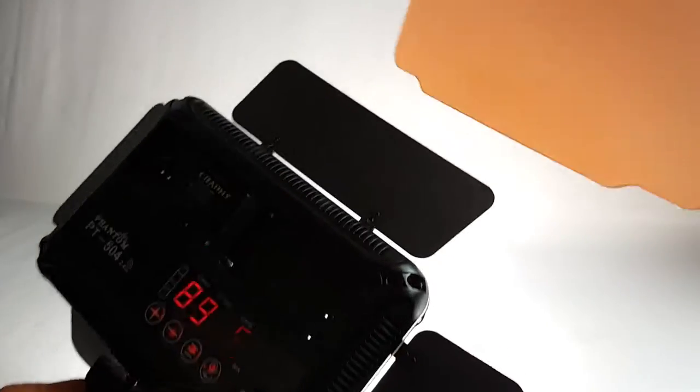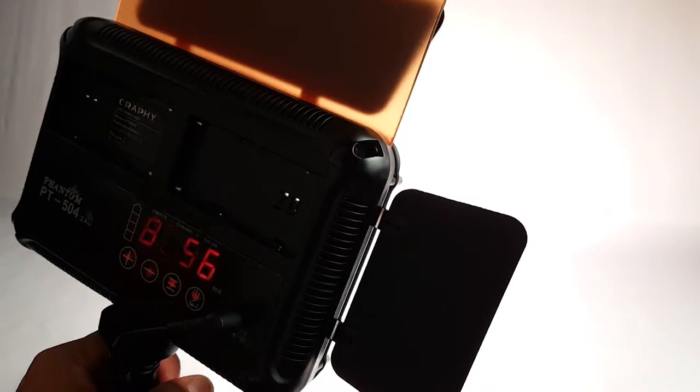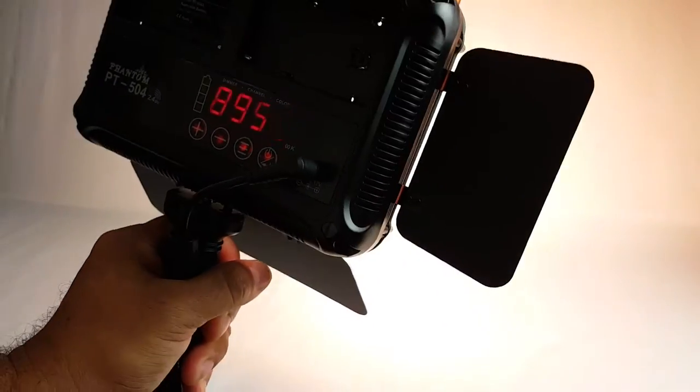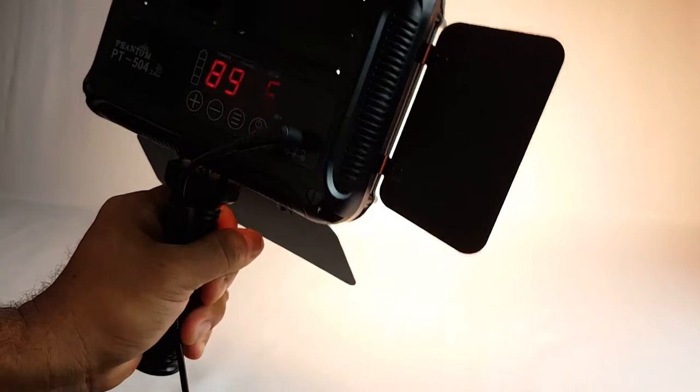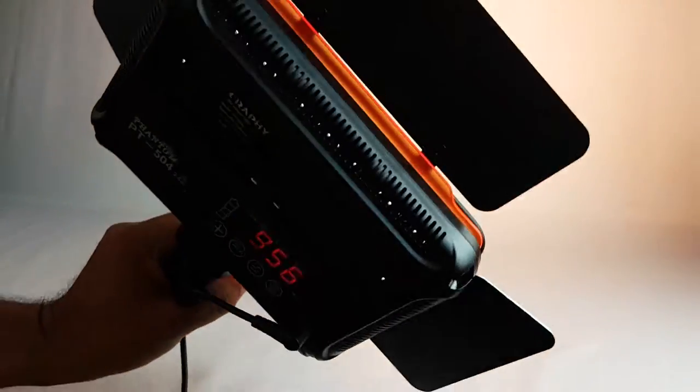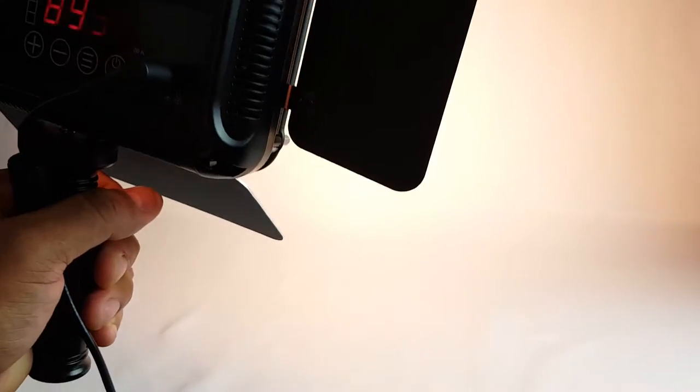So it's pretty bright. If you use any diffuser, use the yellow one. Just slide it here between the barn doors and the light itself. Pretty nice effect. Take them out.